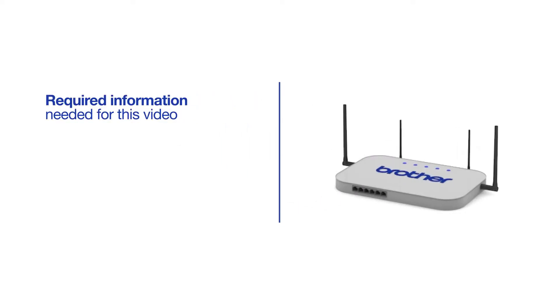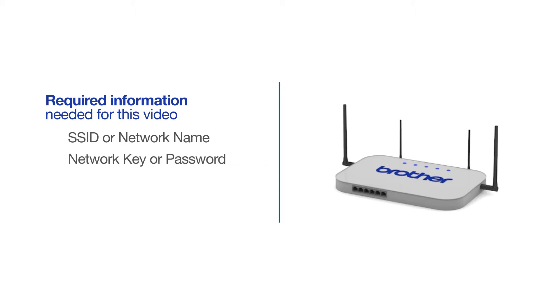You will need to gather some information about your wireless network in order to connect your machine. You'll need to know the SSID or network name of your router or access point, and you'll need to know your network key or password.